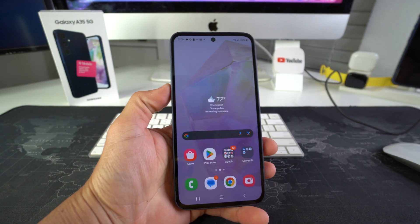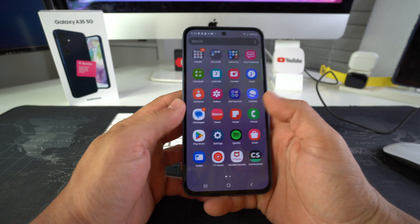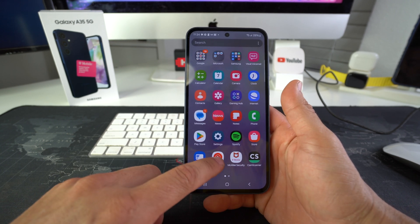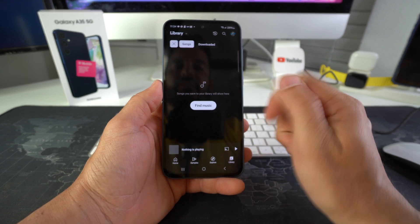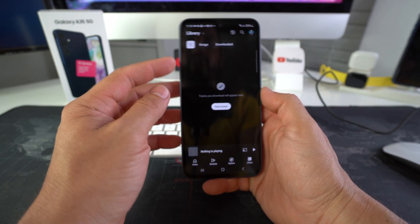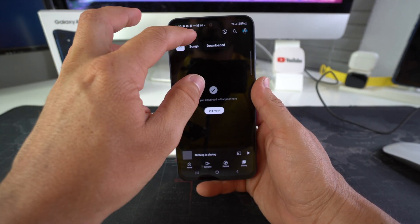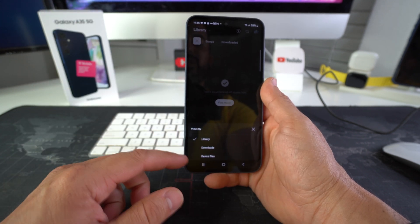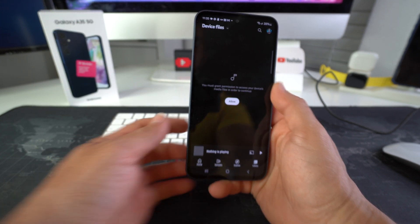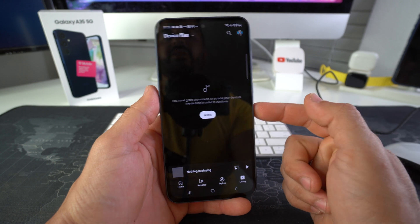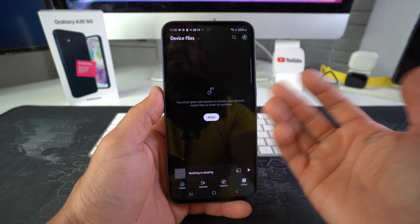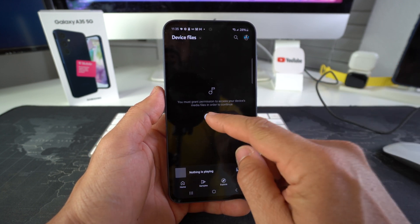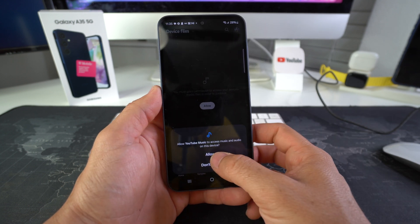And we're gonna go ahead and find the YouTube music app once again. Let's give it some time to refresh here. Yeah, what you're gonna have to do is you're gonna have to select up here this arrow and you're gonna have to select on where it says device files. Here in device files it's letting you know you need to grant permission to access the device media files, so select allow and select allow one more time.